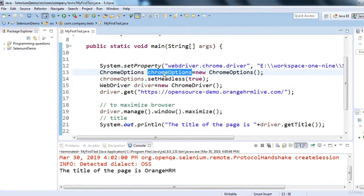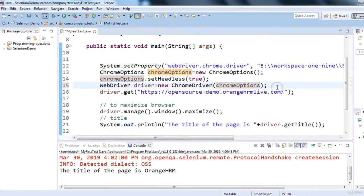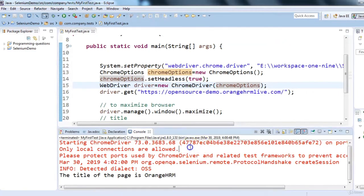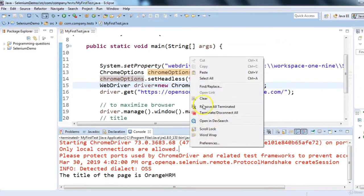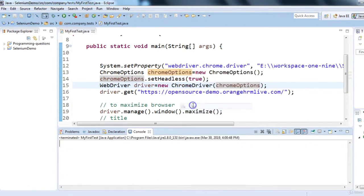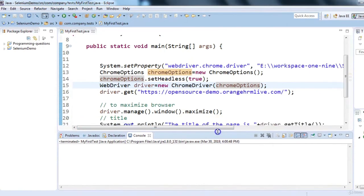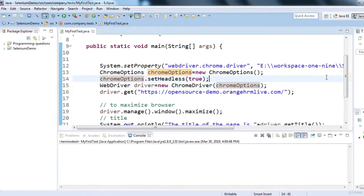I'll clear the console and execute the code in headless mode — setHeadless(true) is set. In the background everything will remain the same; in the console you will see the output but you won't see the browser.